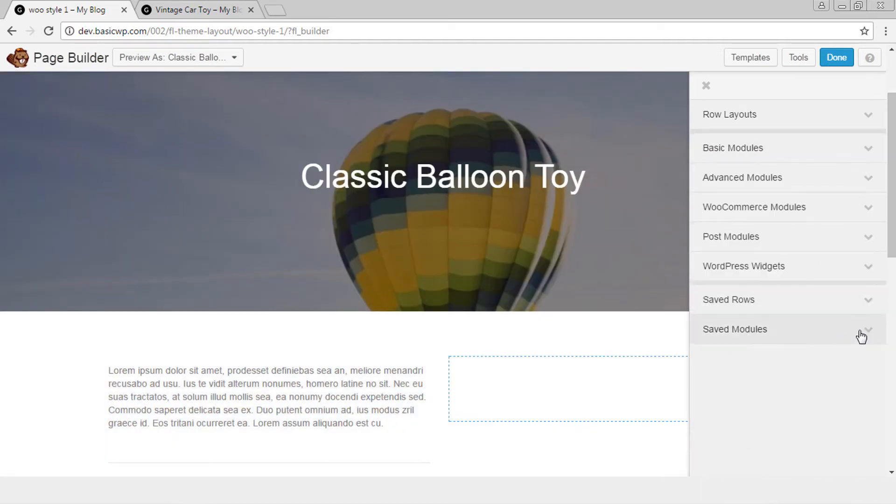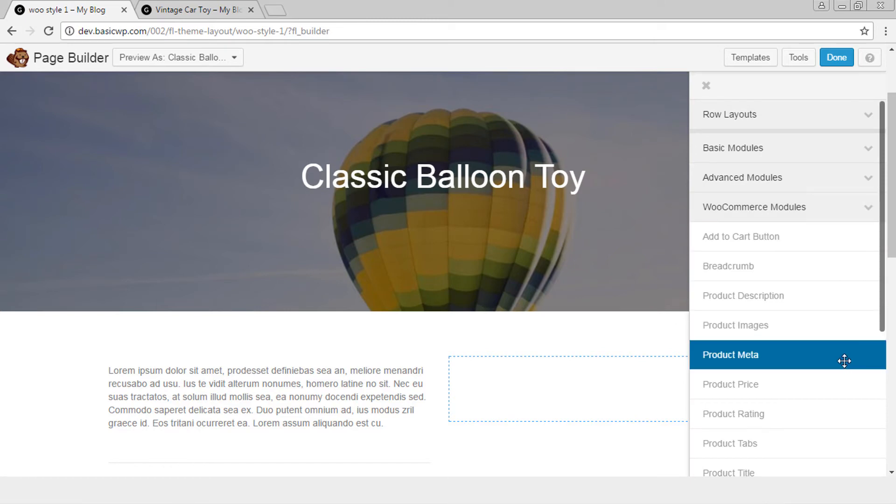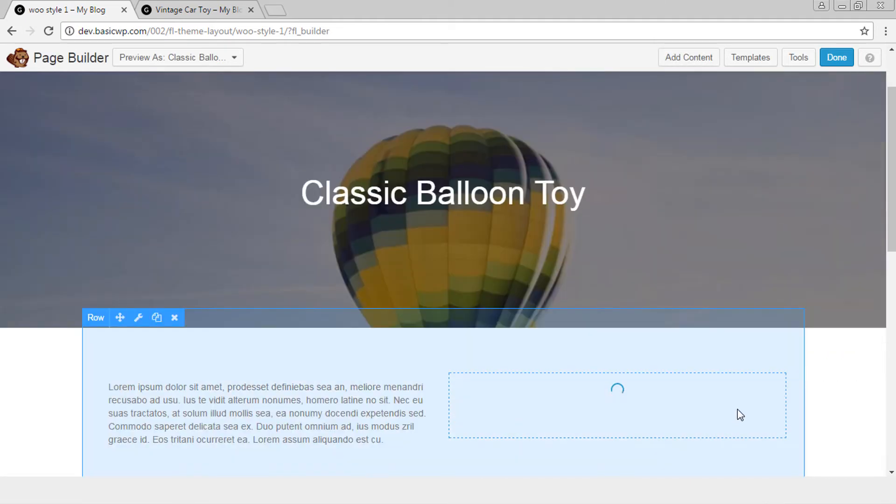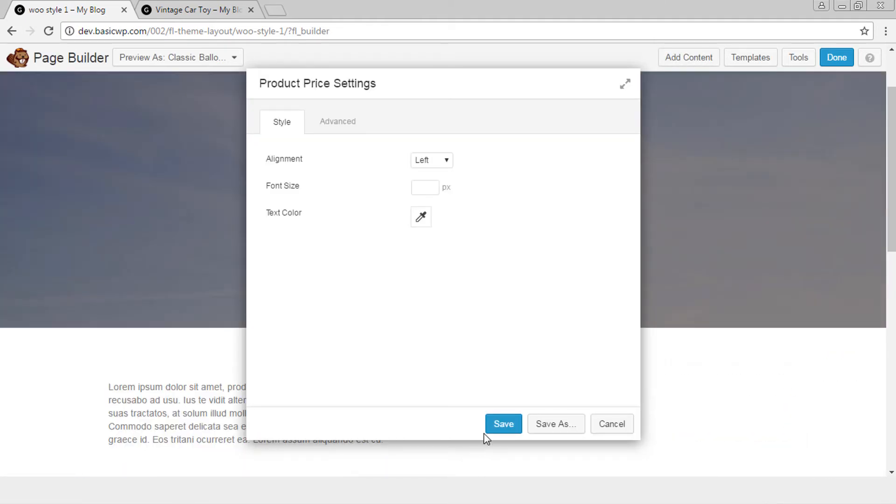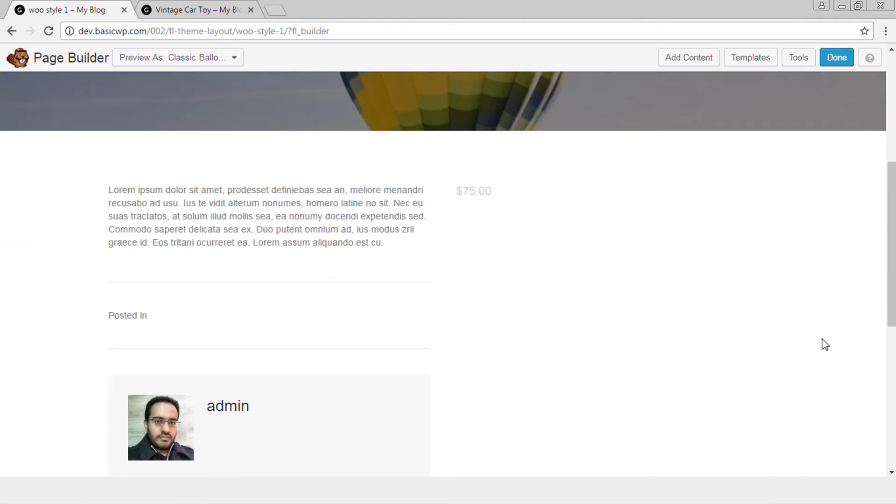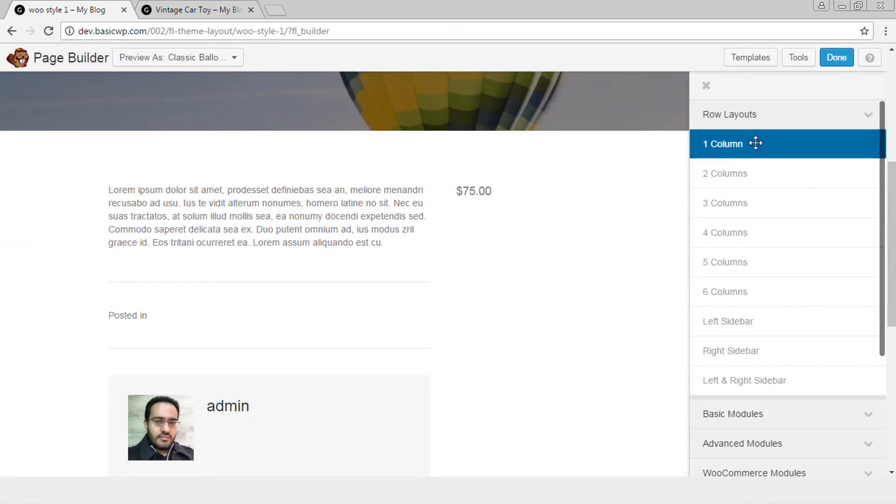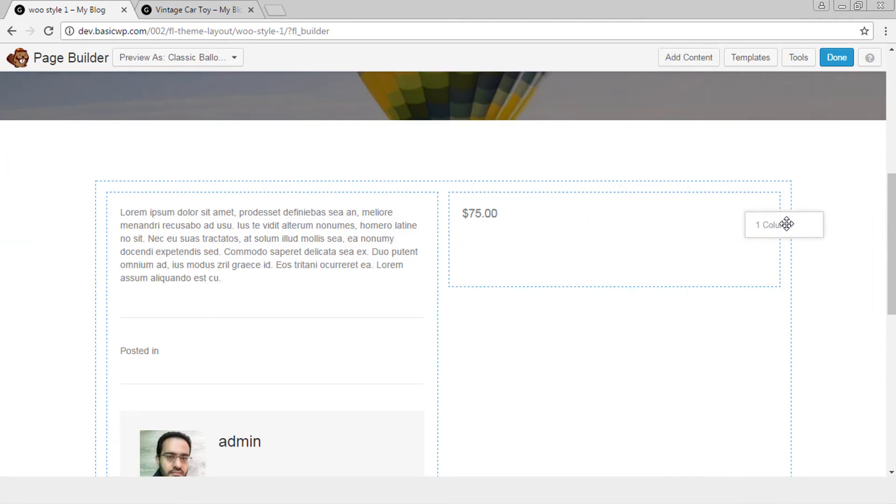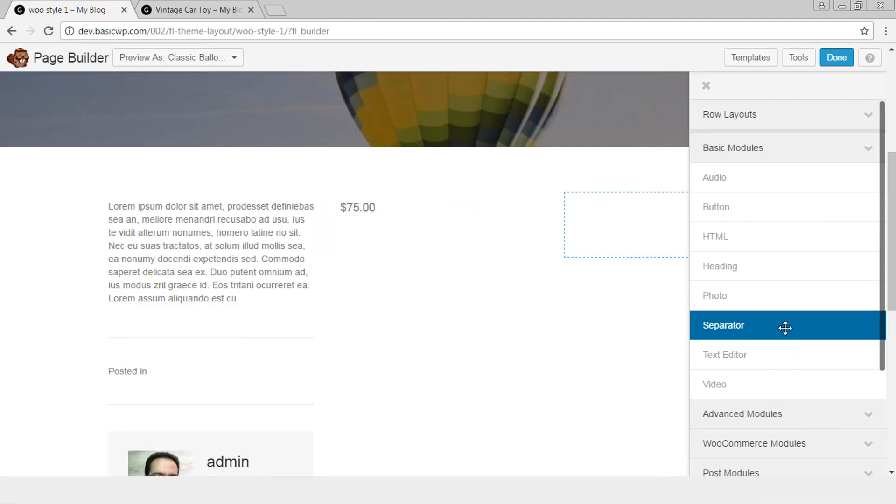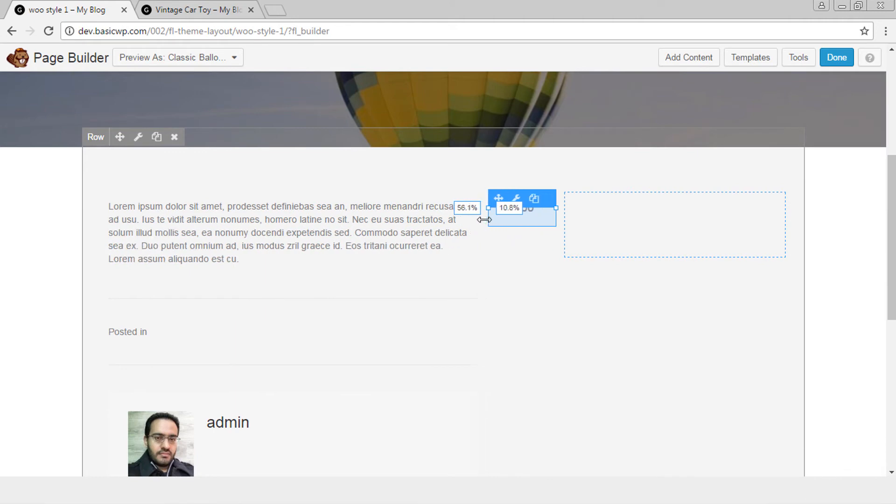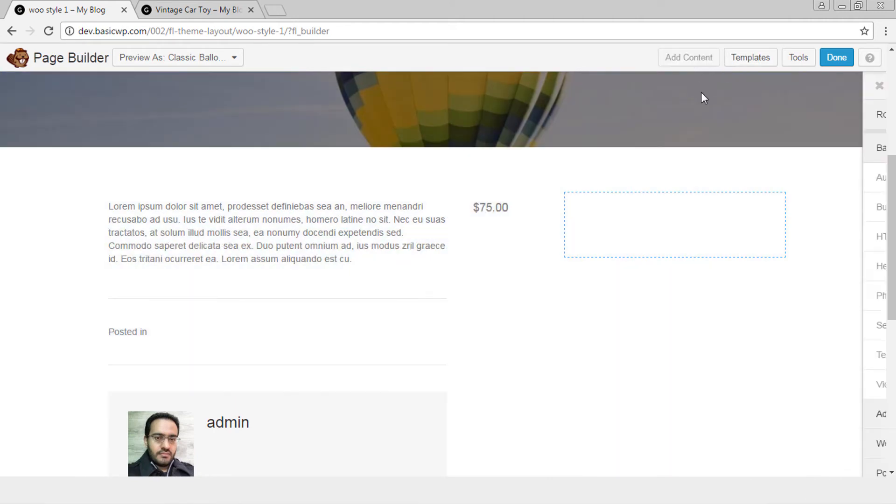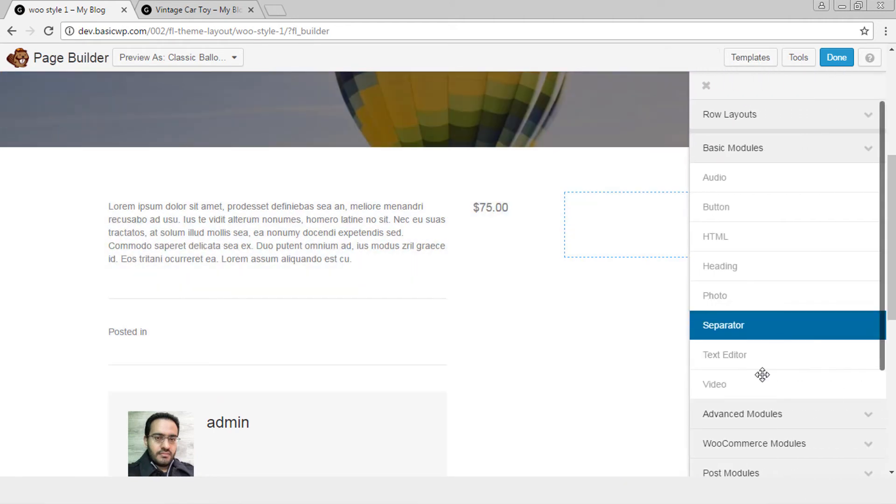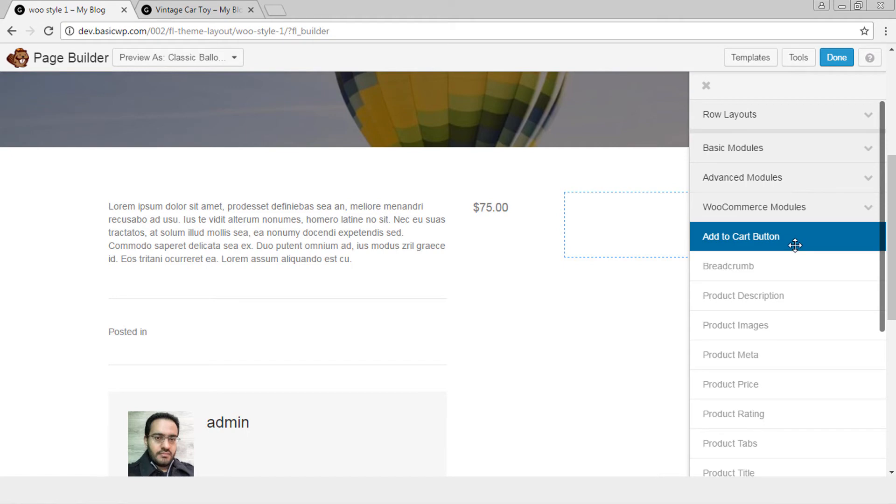Now let's add some WooCommerce modules. Let's add product price and let's add another column, add to cart button.